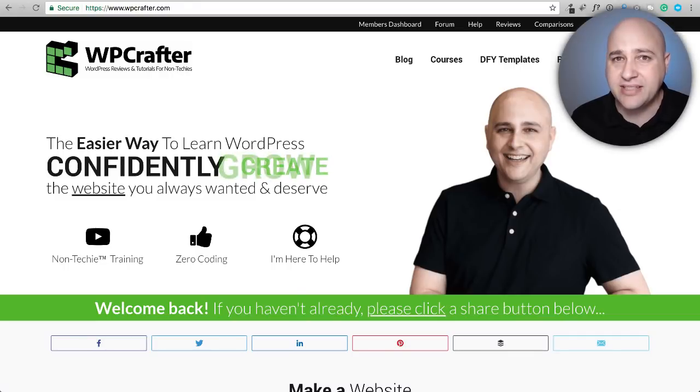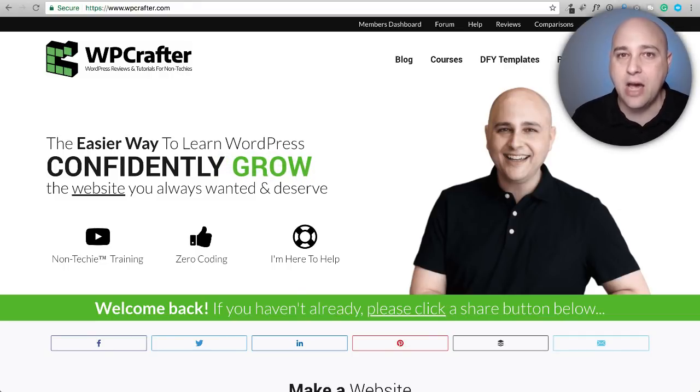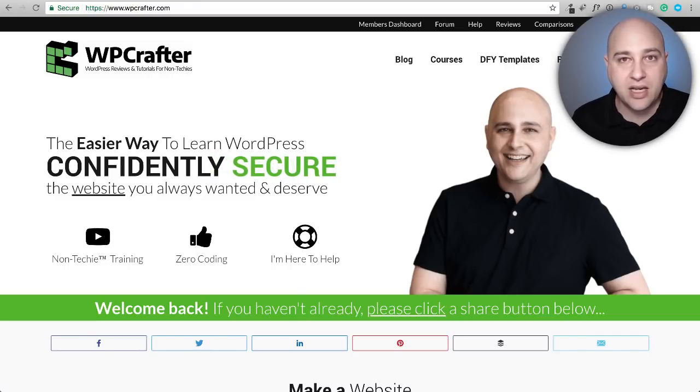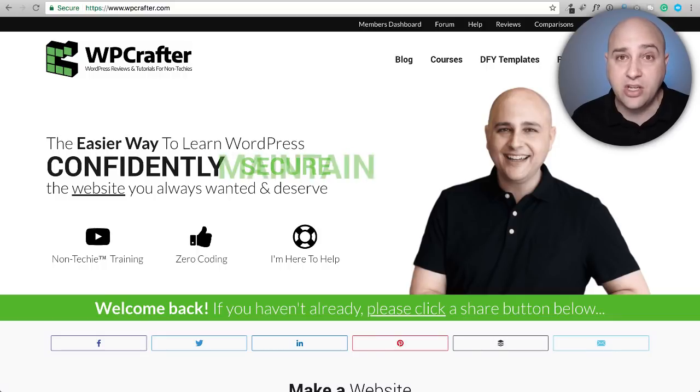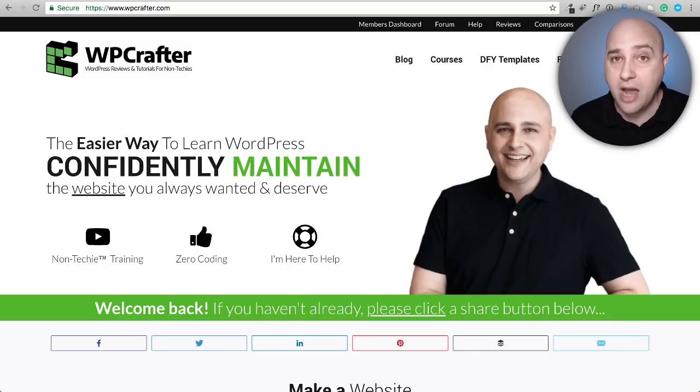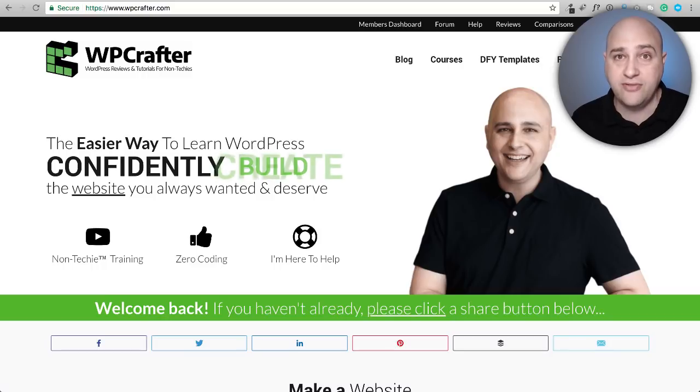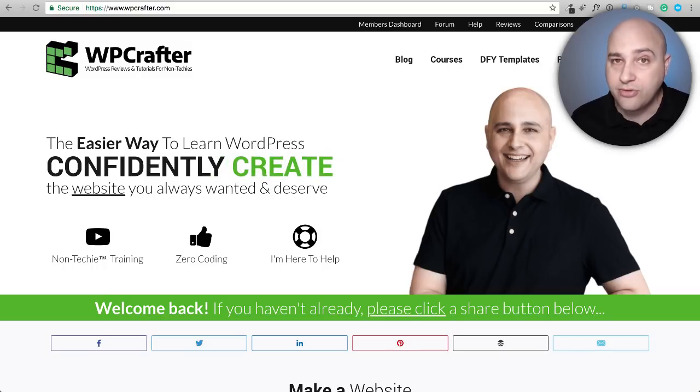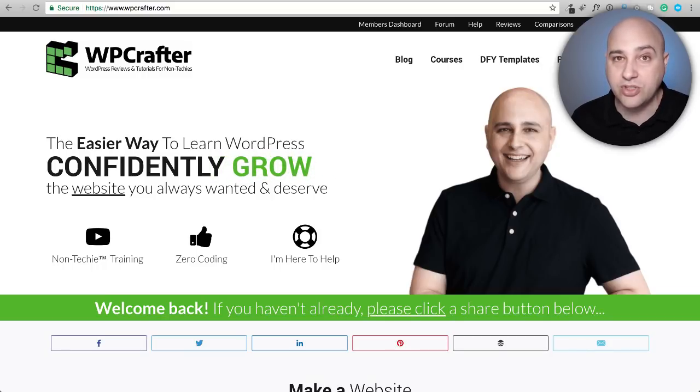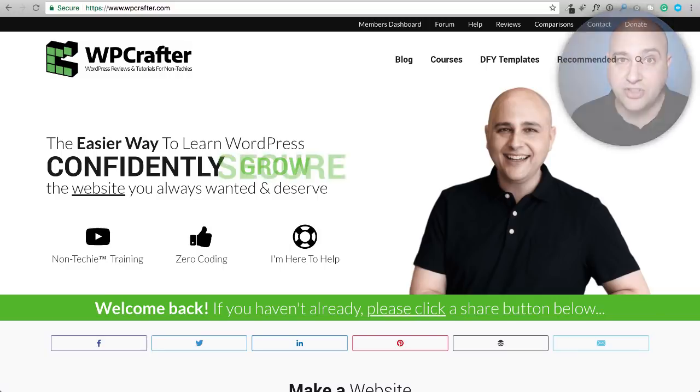One of the easiest ways to make your website stand out is by adding custom fonts. In this video tutorial, I'm going to show you how to add custom fonts to the free version of Elementor along with the pro version of Elementor. So let's jump right into it.